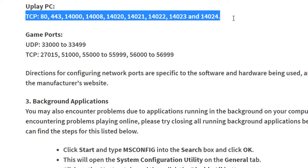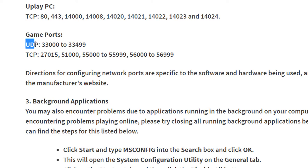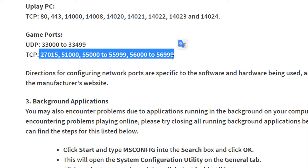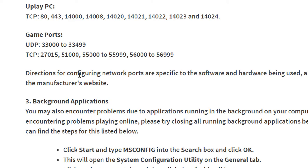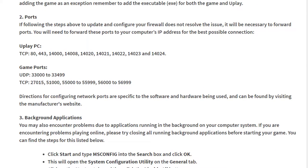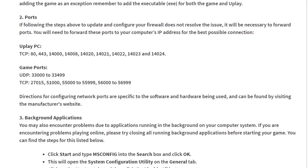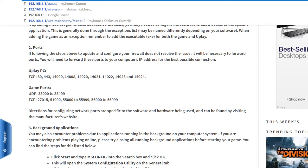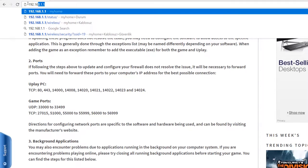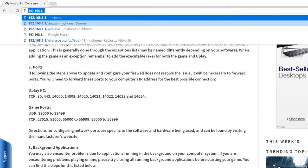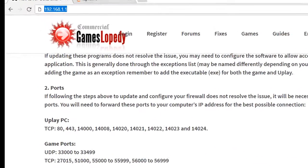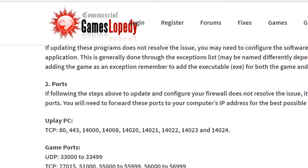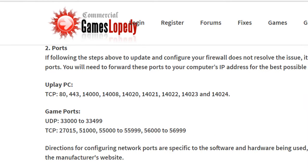Use these ports for forwarding. For game ports use this for UDP, and for TCP use these kinds of ports. Directions for configuring your network ports are specific to software and hardware being used and can be found by visiting the manufacturer's website. Like we are using a modem, an internet modem, so it's like typing this kind of thing in order to access or complete this.